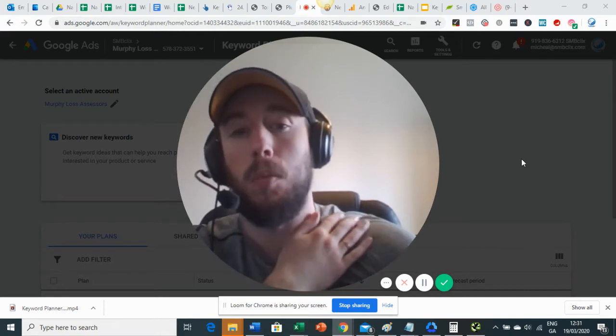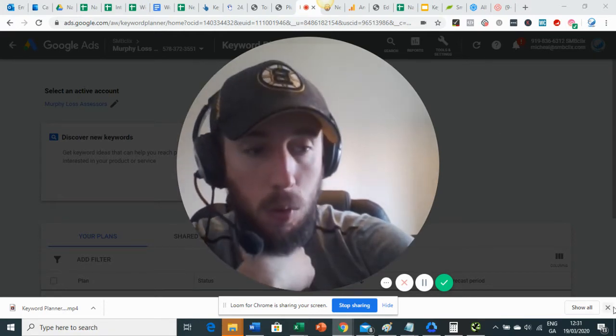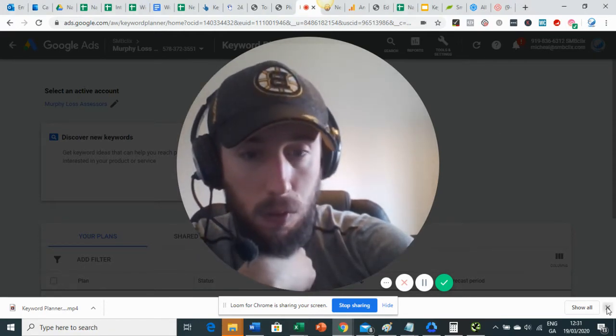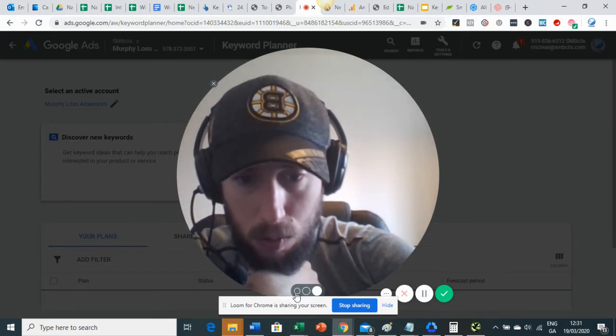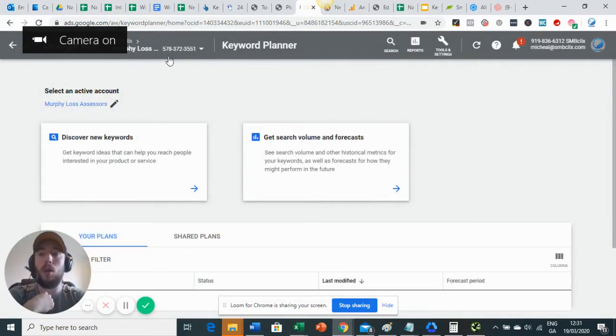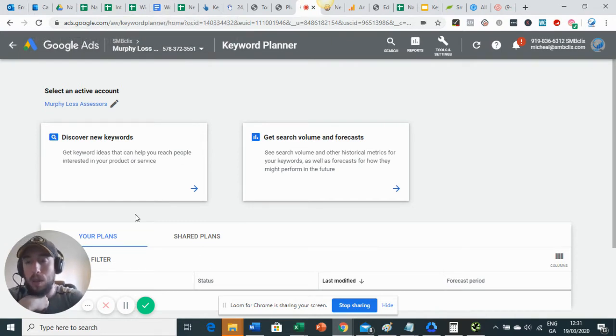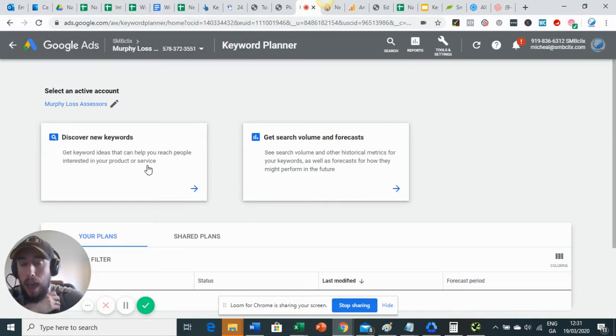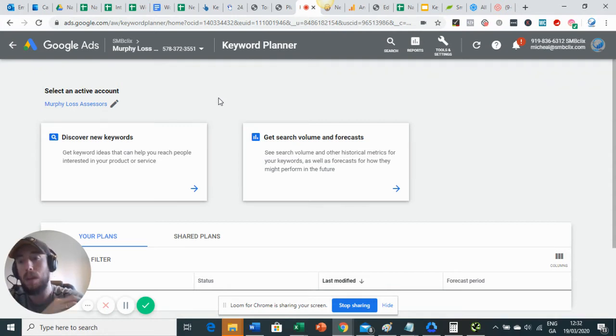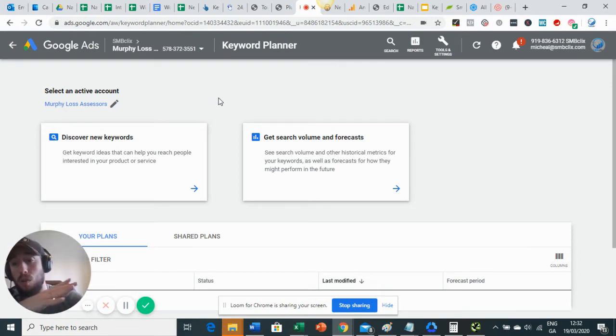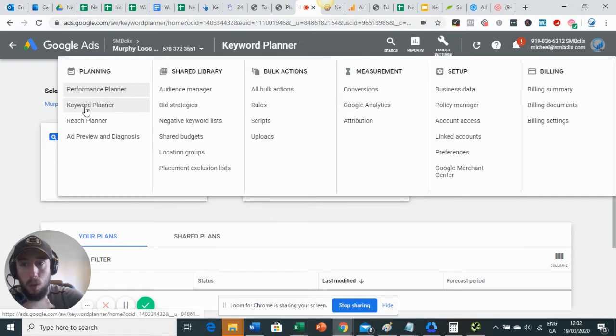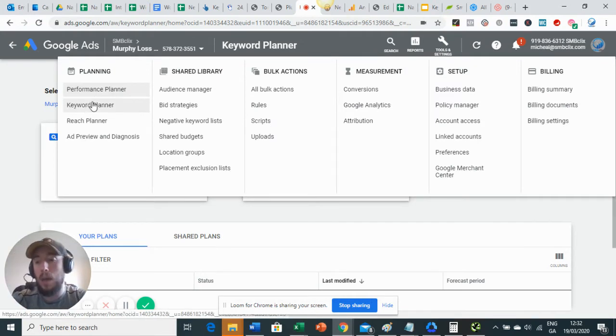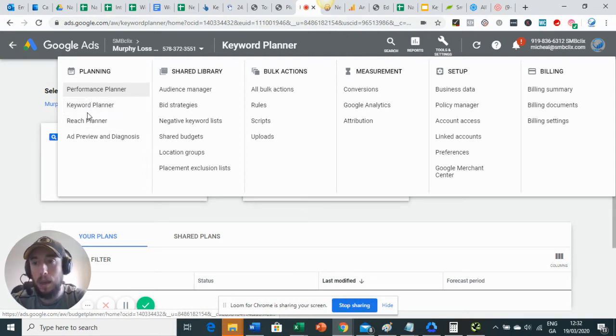So now we're going to talk about how to do keyword research for local businesses. You're going to do this in Google Ads. You're going to go to ads.google.com and sign up if you haven't already got an account. If you've already got an account, great, sign in. There'll be a little onboarding flow when you sign up. They'll try and get you to set up an ad.